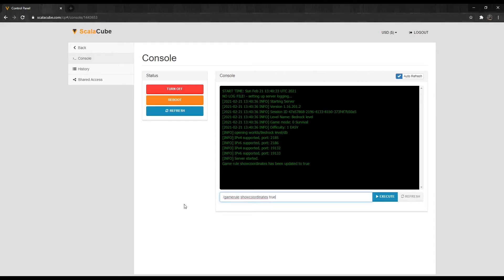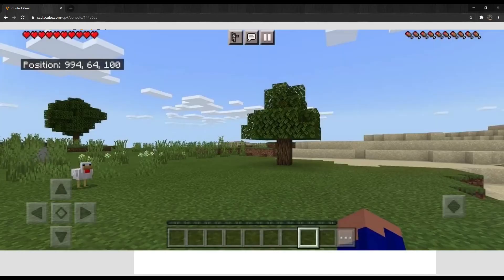Once logging onto the game, we can now see that the coordinates have been enabled as seen here.